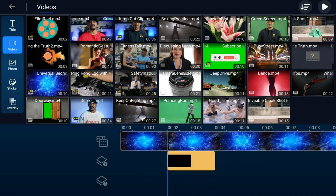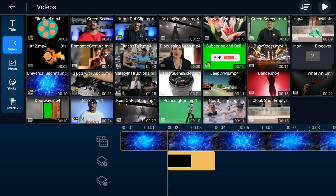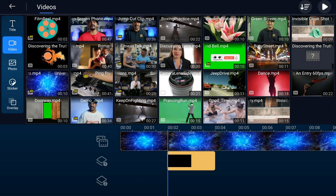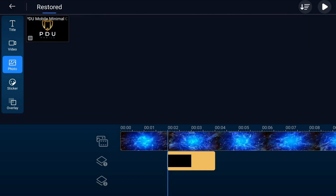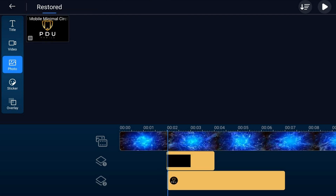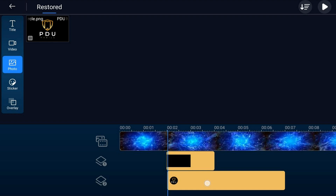Next we want to add our logo so that we can brand the intro, so we're going to tap on photo. Go to the location where the photo is, tap the photo and tap the plus sign, and it'll add it to the timeline right where the playhead is. We also want to drag this over to a position a little bit after the film reel comes onto the screen so that they show up at different times. Hold your finger on the clip until you have a yellow box around it and drag it to the position you want.